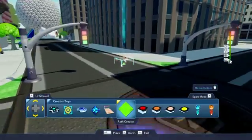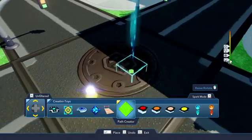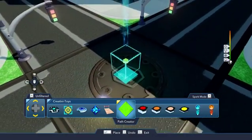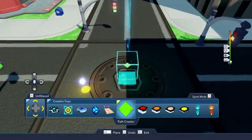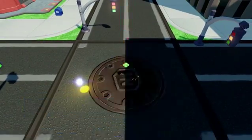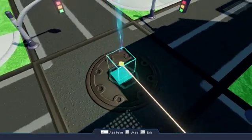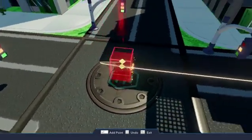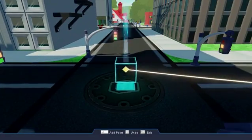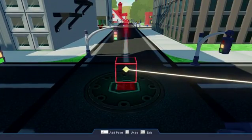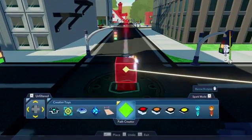First things first. Open up the editor and select the Path Creator in the Creativity Toys category. Place Path Points in the shape of the race you want. When you're done, hit the exit button to back out of the path.